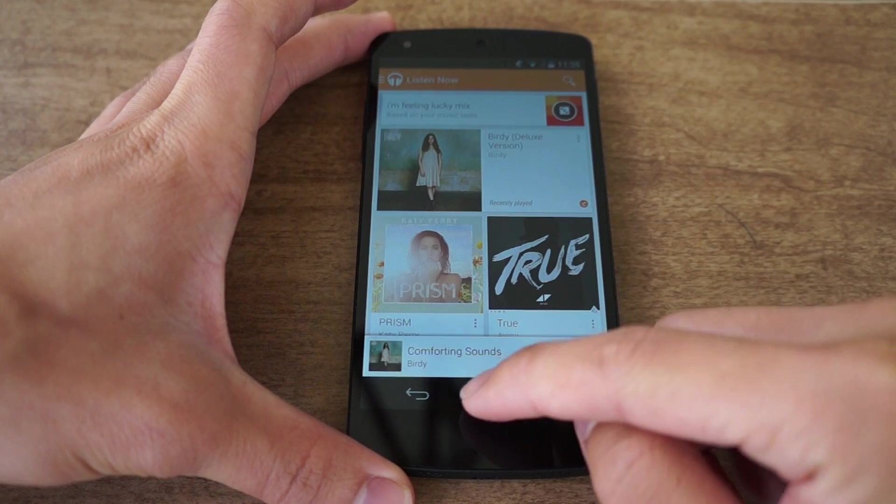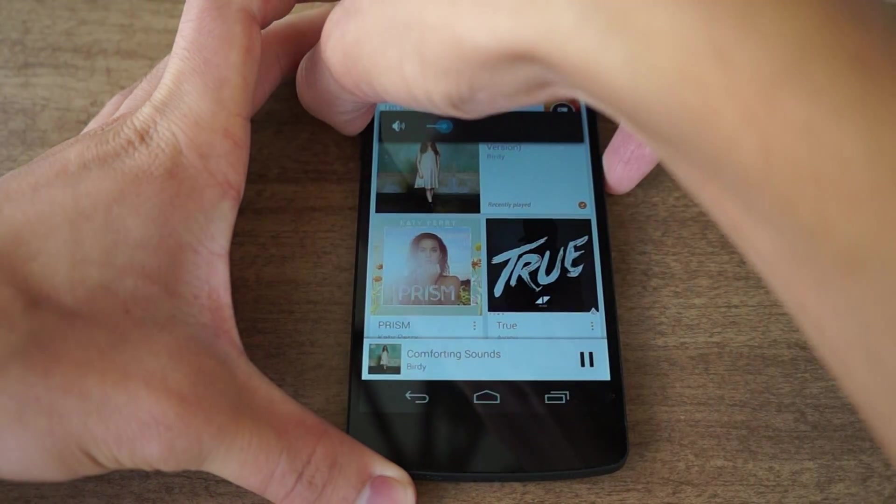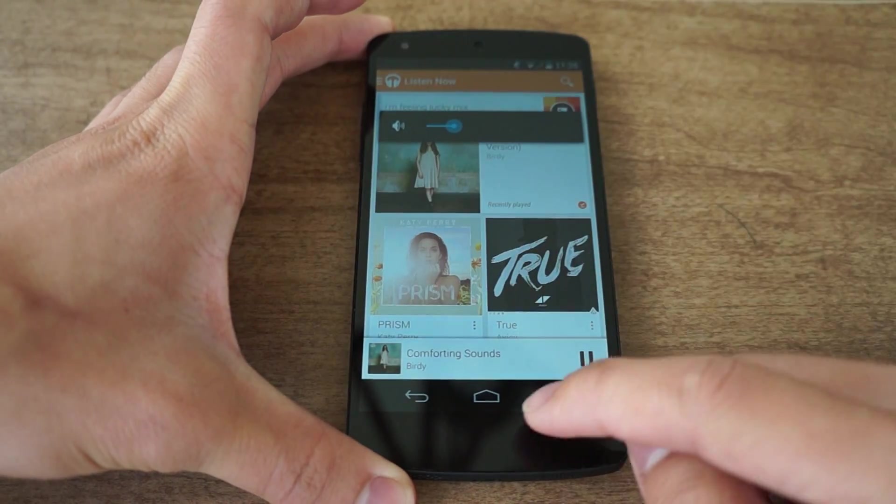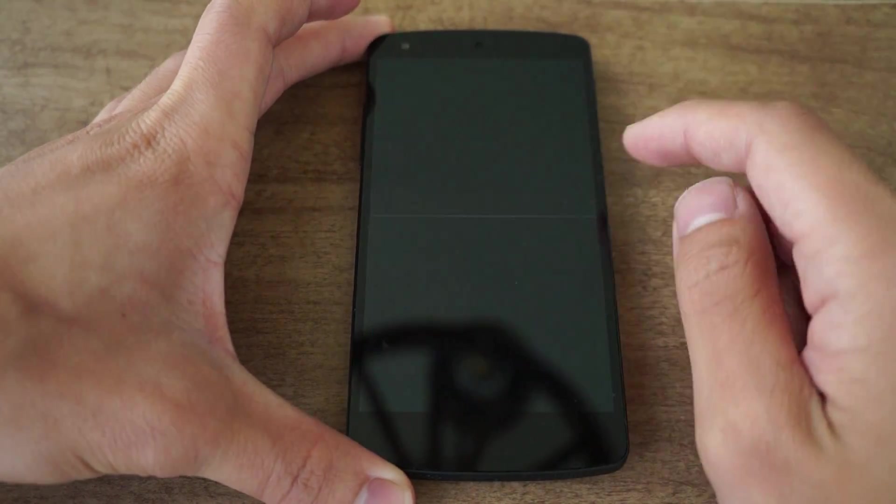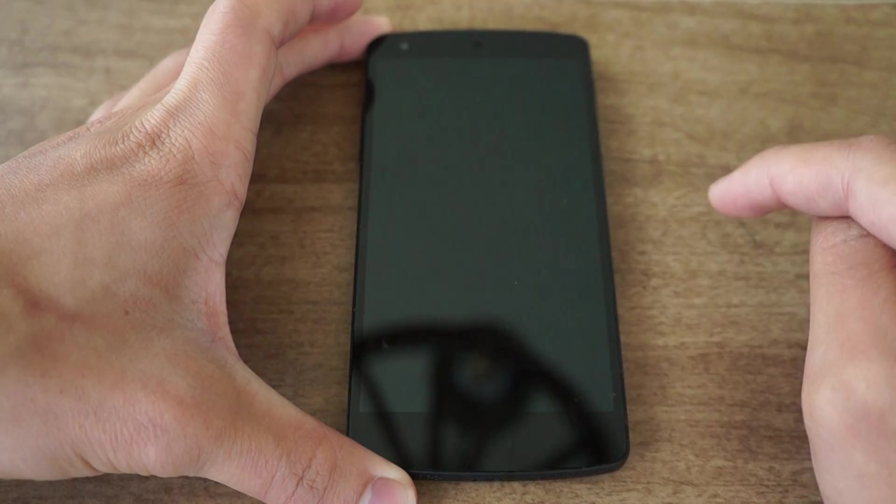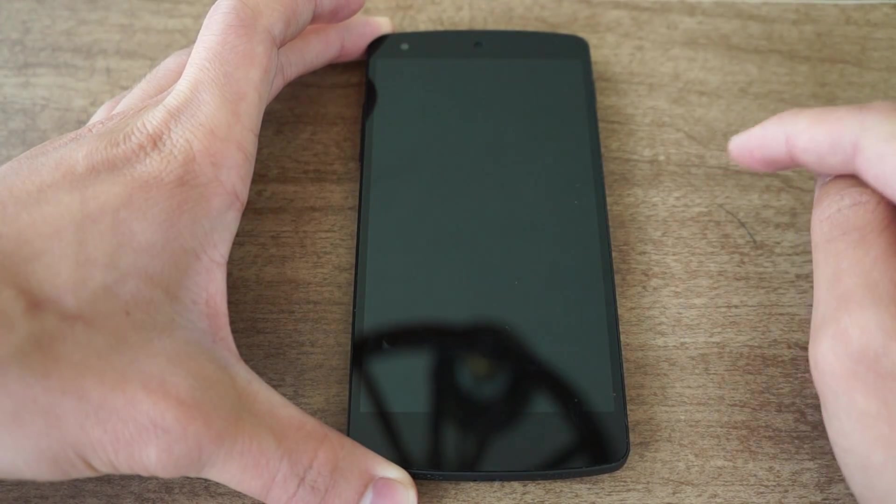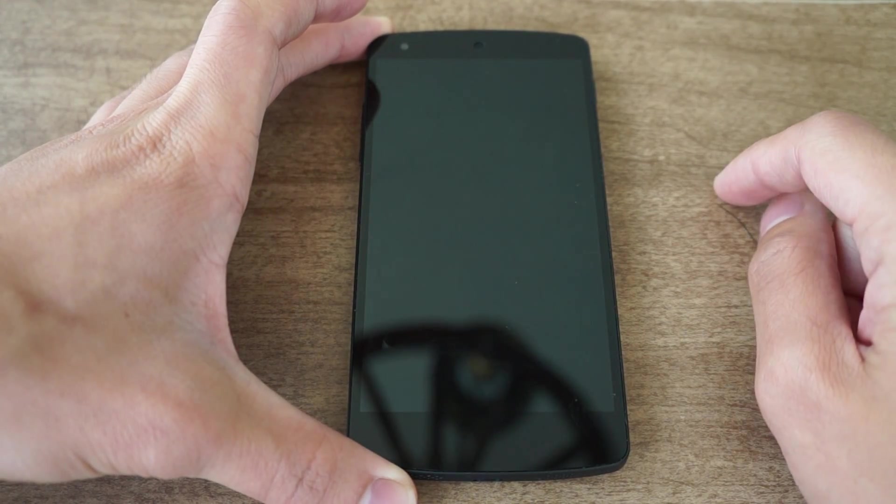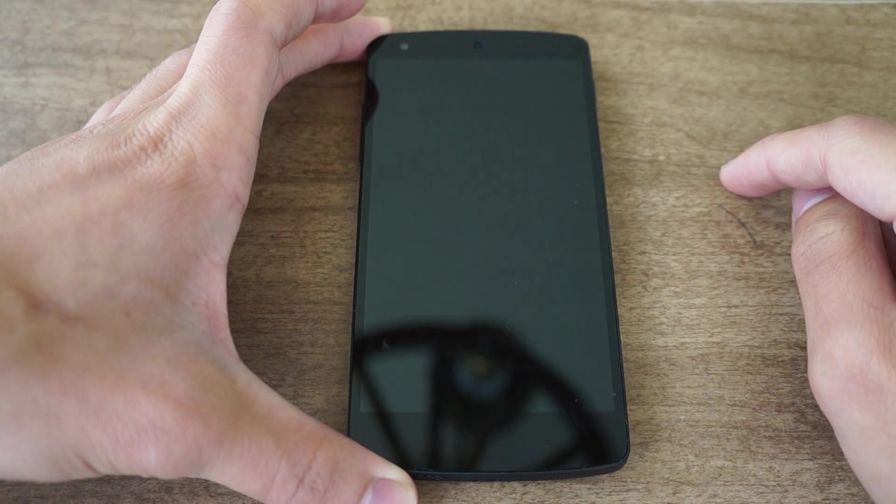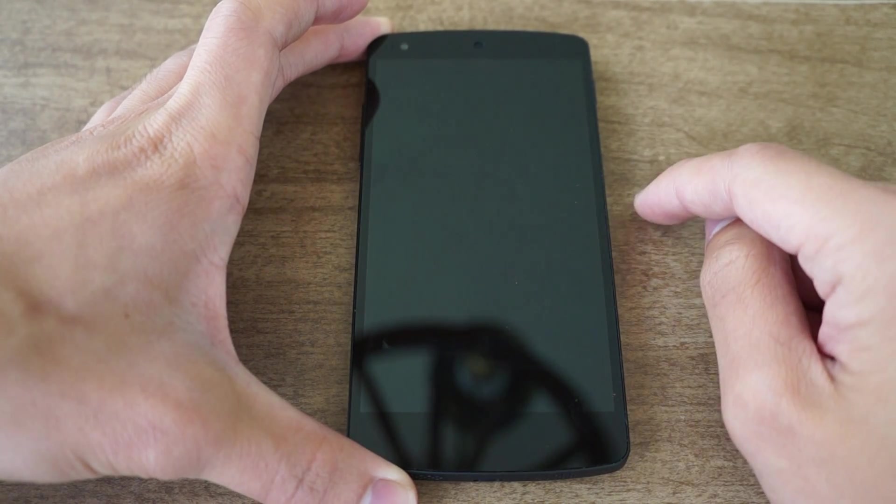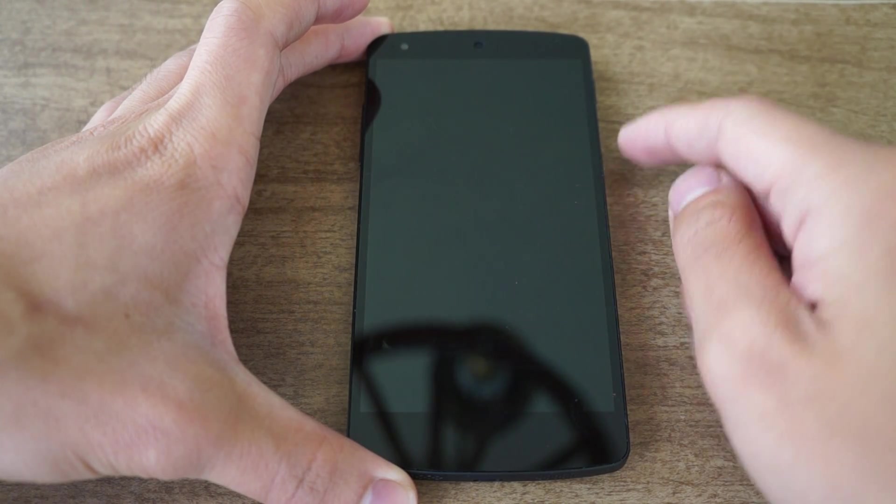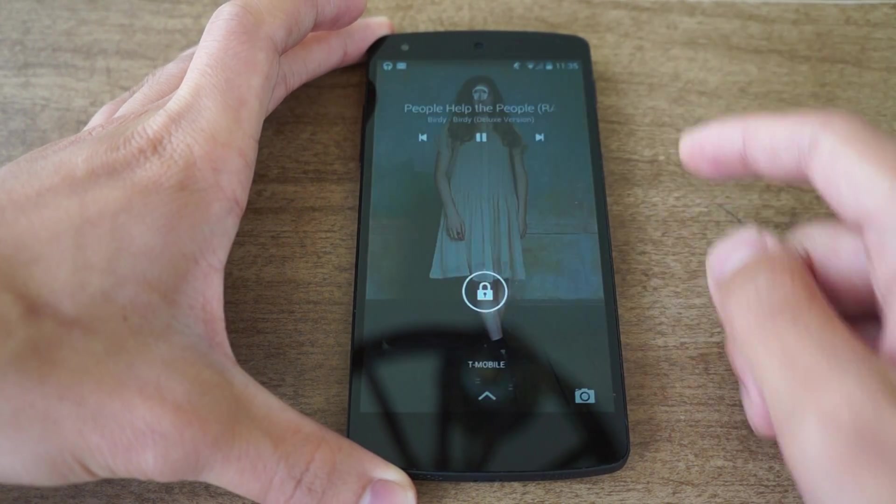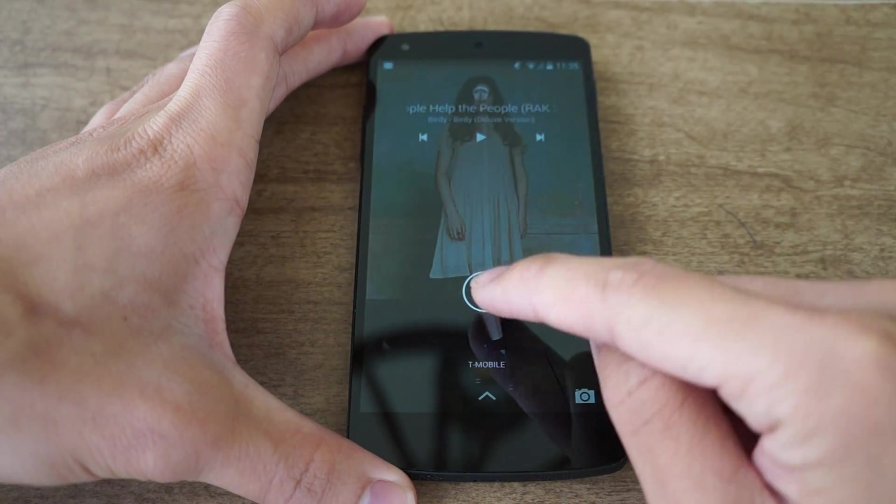I play a song. Swipe to change the song. Pretty cool. Let me stop that.